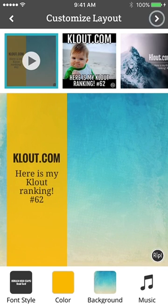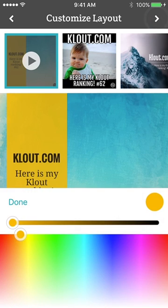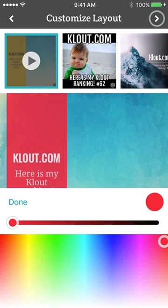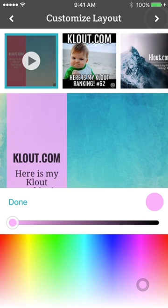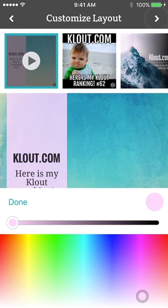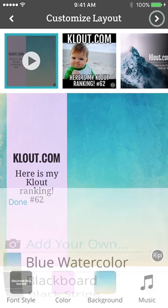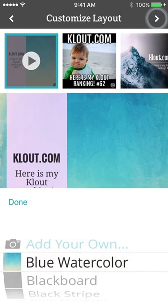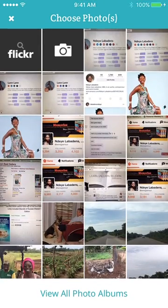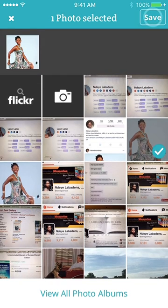Here we are. You have the cloud.com, here's my cloud ranking hashtag 62 in yellow. I don't like this color, I'm going to change it to a purple one — a light purple would be fine. Now I'm done, click done, and then I'll change the background.